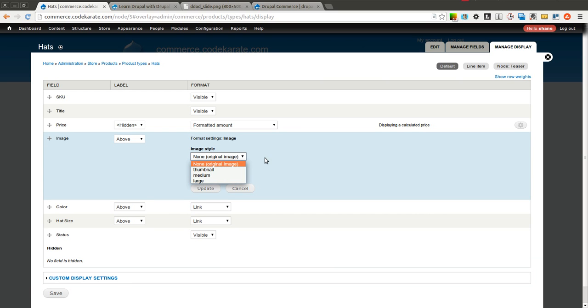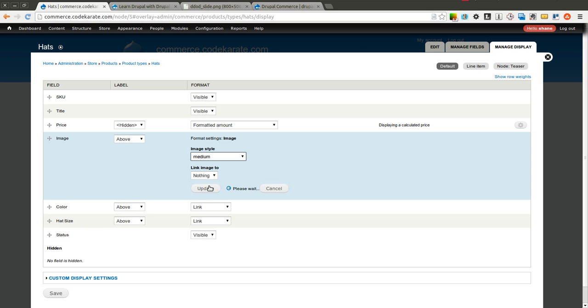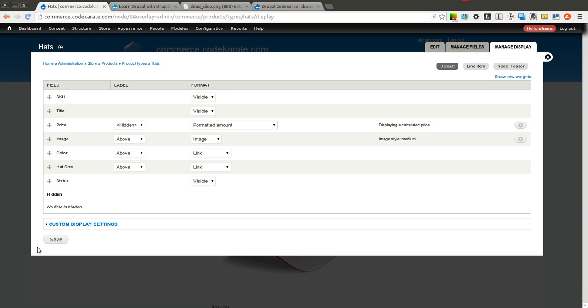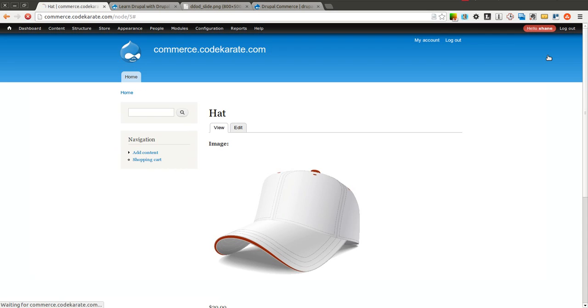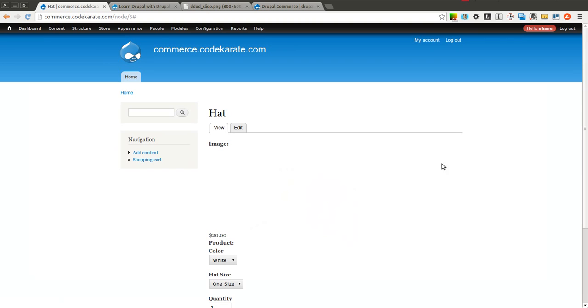And you can select something else. So instead of Original Image, we can show, for instance, the Medium-sized image. If we save that, click Save there.